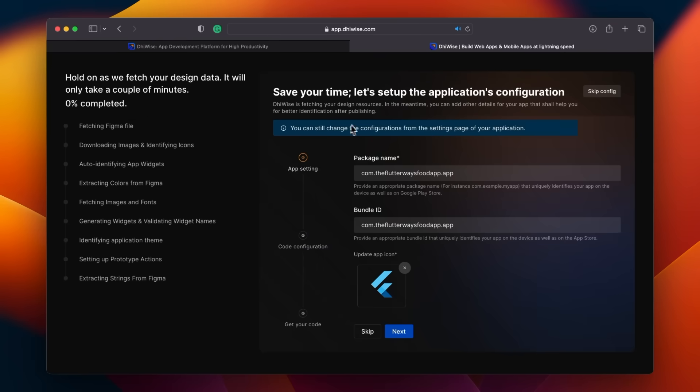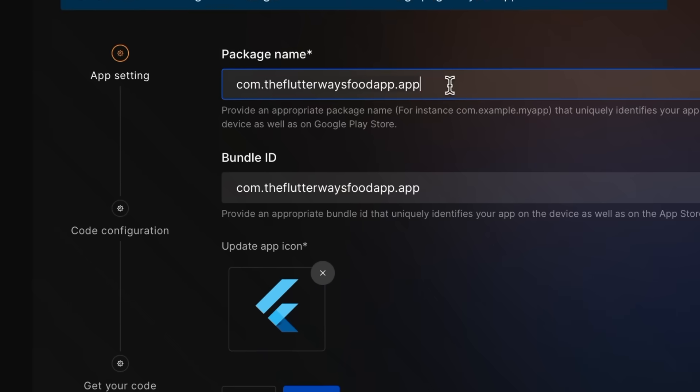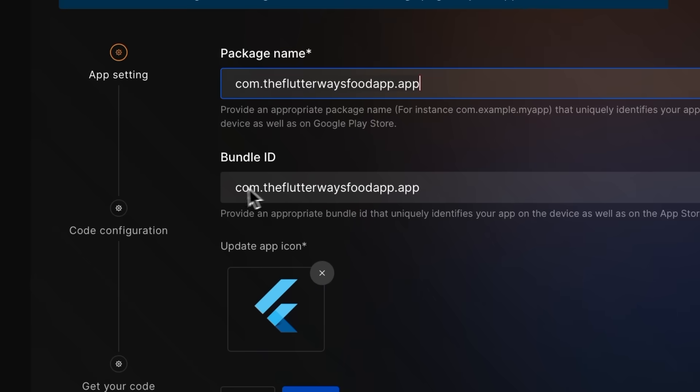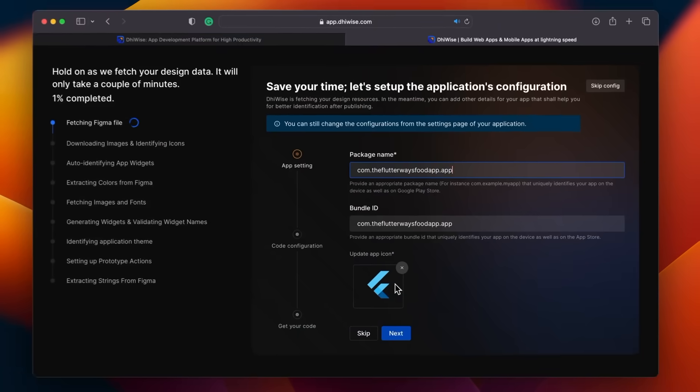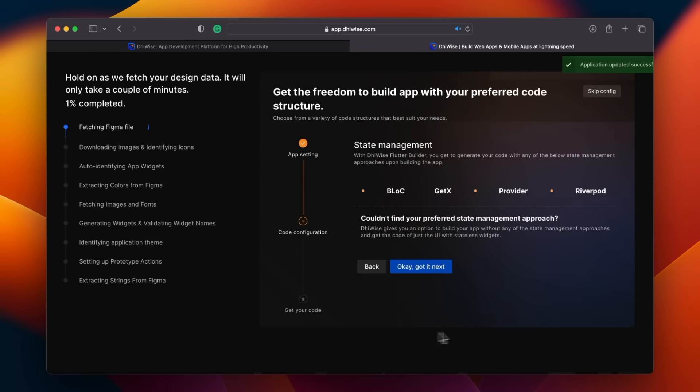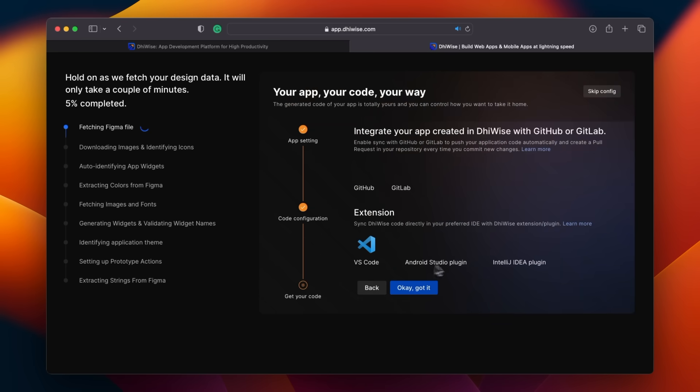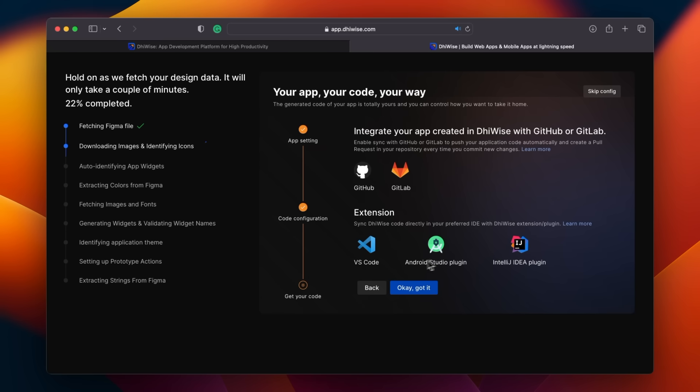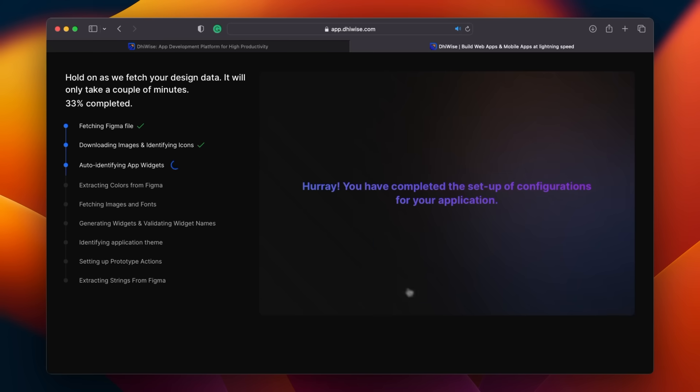Also, you have the option here to change the app's package name and the bundle ID. That's not all. You can also upload the app logo directly from here. You can even choose the state management package like Bloc, Provider and Riverpod. Plus, it offers integration with GitHub or GitLab. I think their best feature is to code sync with the IDE. I'll show you the details of this feature later.